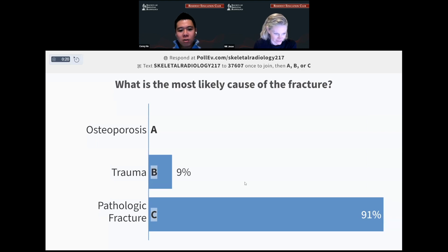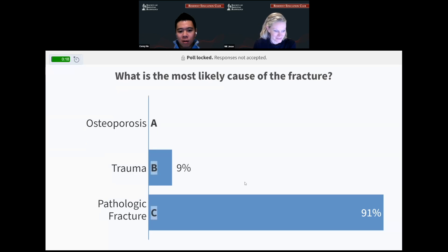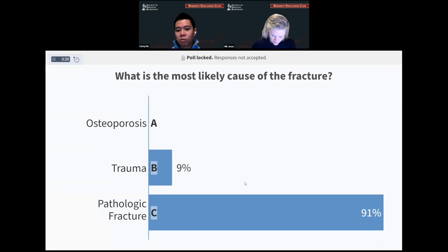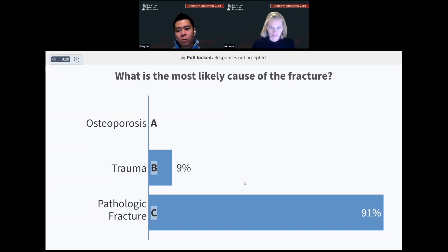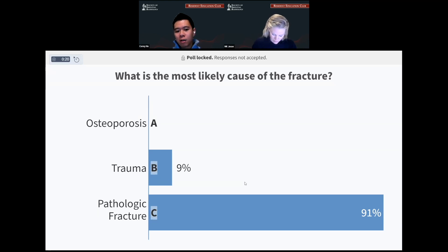Nearly 100% of you chose pathologic fracture, and in fact that is the correct answer. Theoretically, trauma is also correct, because obviously the patient did have some trauma probably to cause that. The reason why we're calling it a pathologic fracture is because there's abnormal signal within the bone of that vertebral body, meaning there's abnormal bone in there. So it's pathologic and it's fractured — a pathologic fracture of abnormal bone.